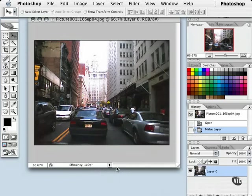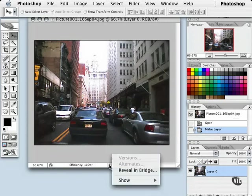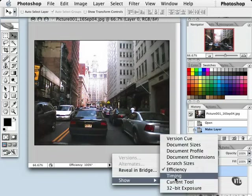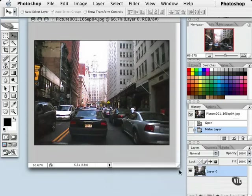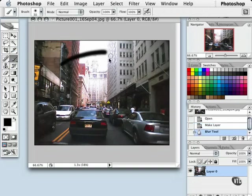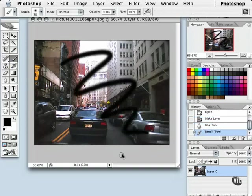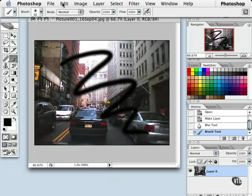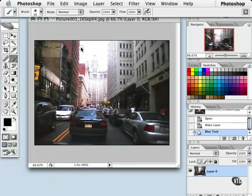Efficiency, my computer is really rocking and rolling here, nothing is holding it back. Timing tells us how long it took the last tool we used to operate. For example, if I go ahead and grab the brush tool, let's paint something real fast. And that took one second. So this gives you an idea of how fast everything on your computer takes to do in Photoshop. I'm going to go ahead and undo that.